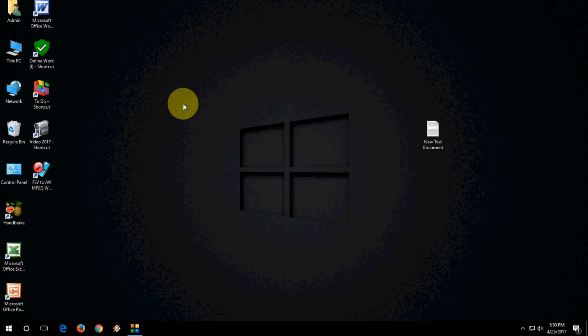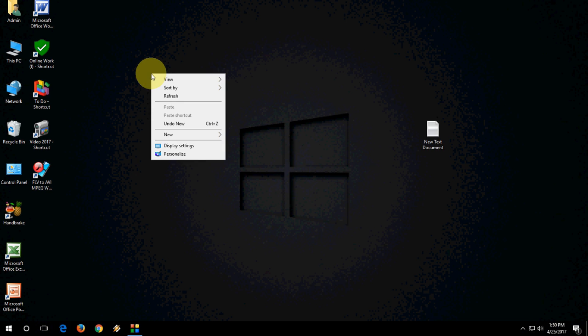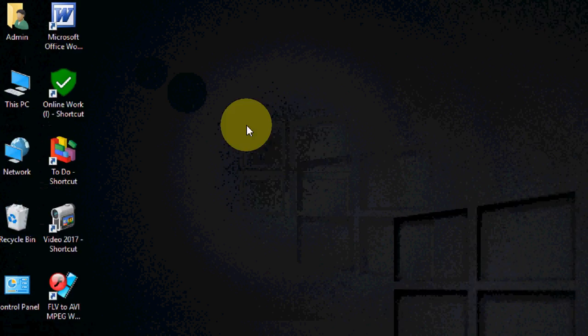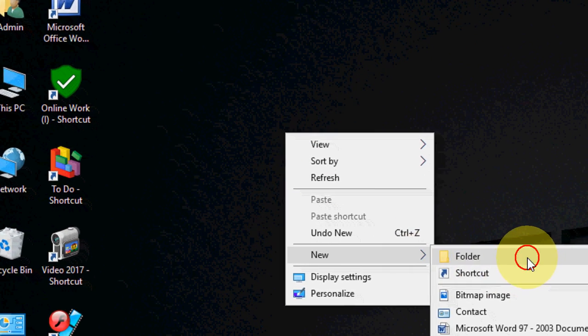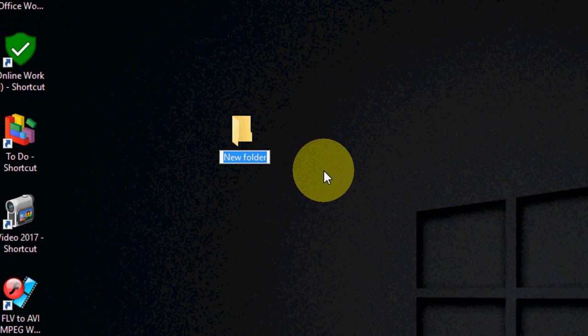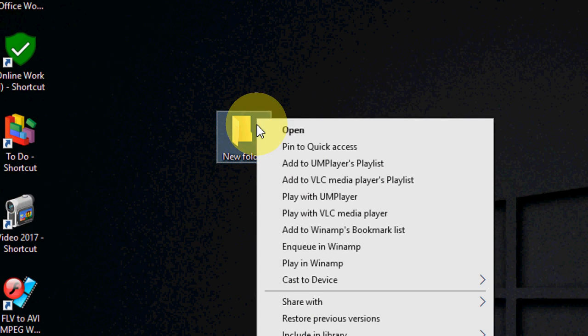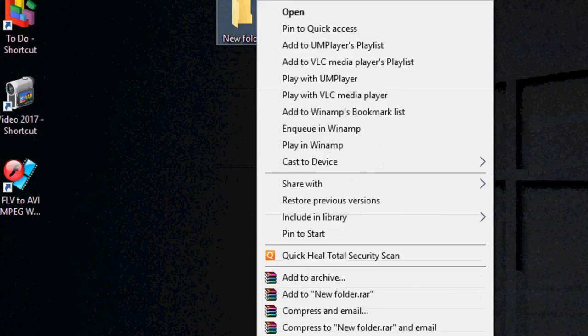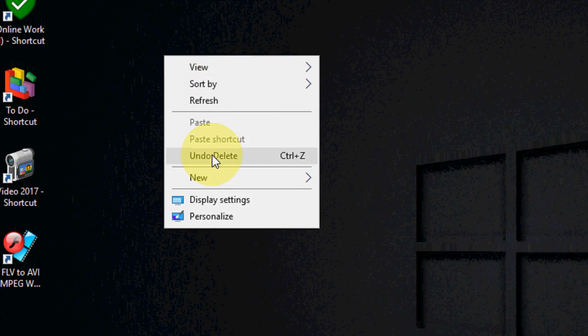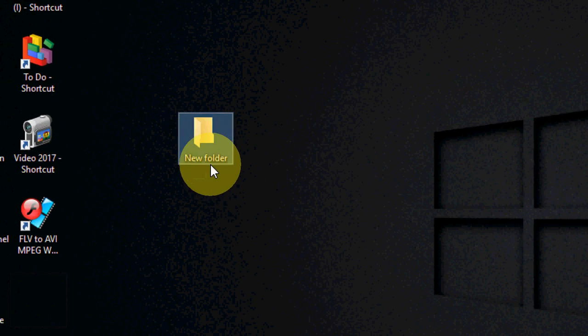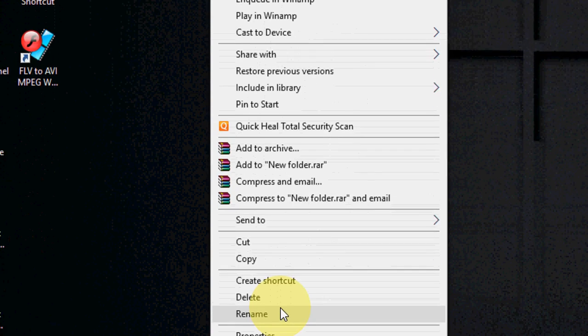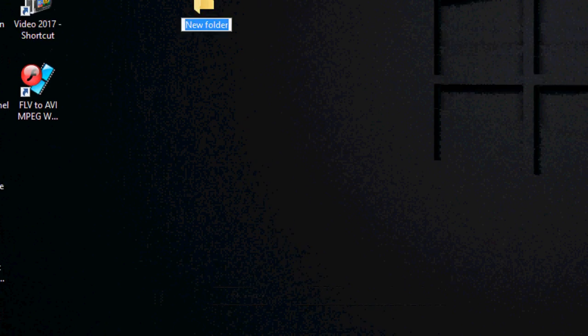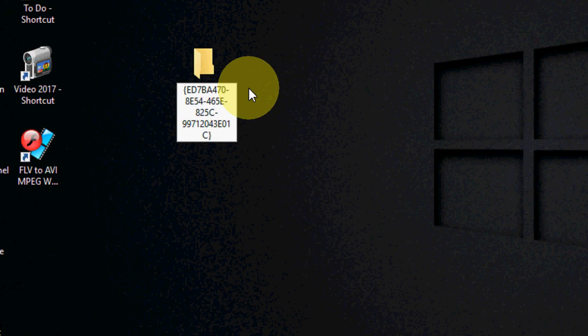Go to your desktop, right-click anywhere, create a new folder, and now rename the folder. Rename the folder and paste this code. I have given this code in my video description link, so just copy and paste this code to the file name.